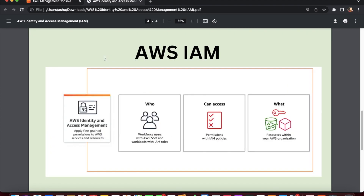IAM is a globally resilient service, so any data is always secure across all AWS regions. IAM is similar to the account root user and can do almost anything in the account, but it will not handle billings and closure of the AWS account — that can only be done with your root account user. IAM stands for Identity and Access Management and it is a web service that helps you securely control access to AWS resources. IAM enables you to create and manage AWS users, groups, and IAM roles, and set permissions to allow or deny their access to AWS resources.